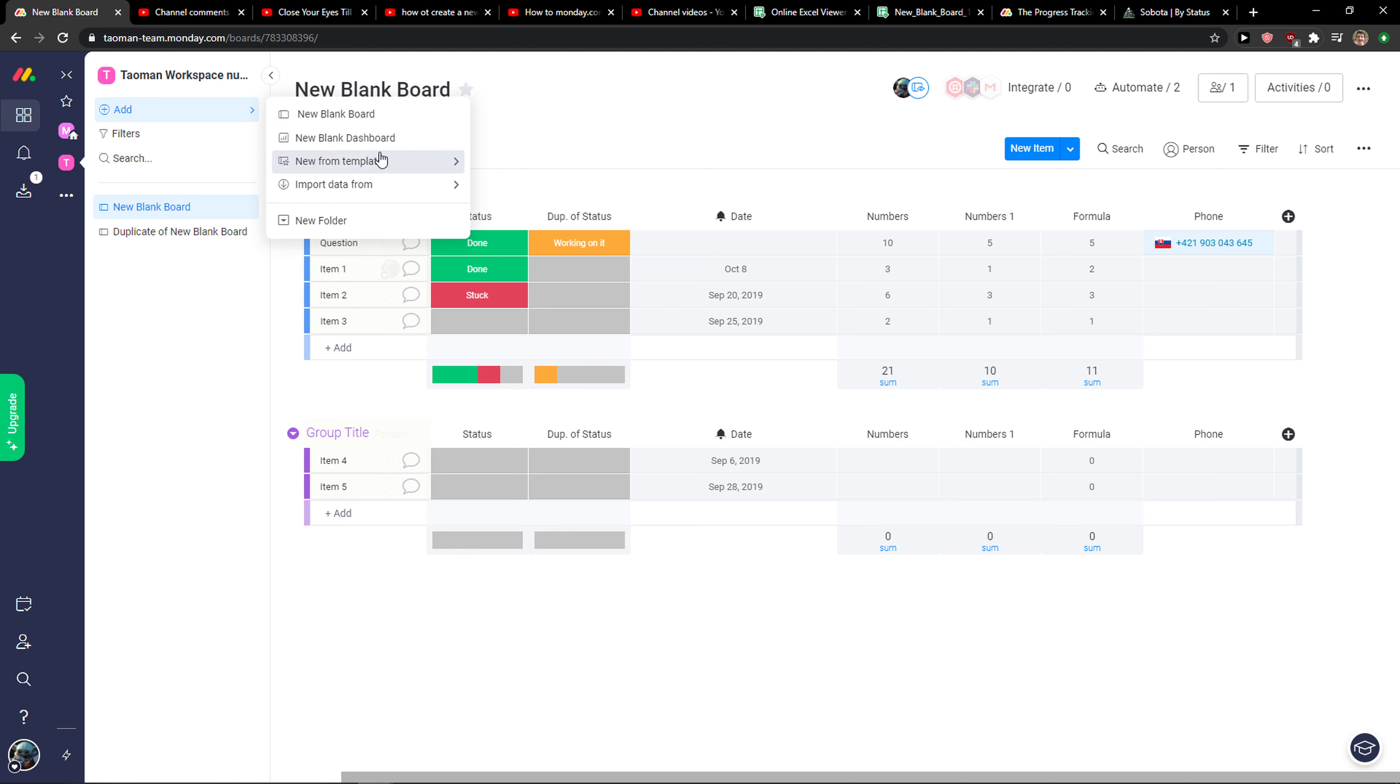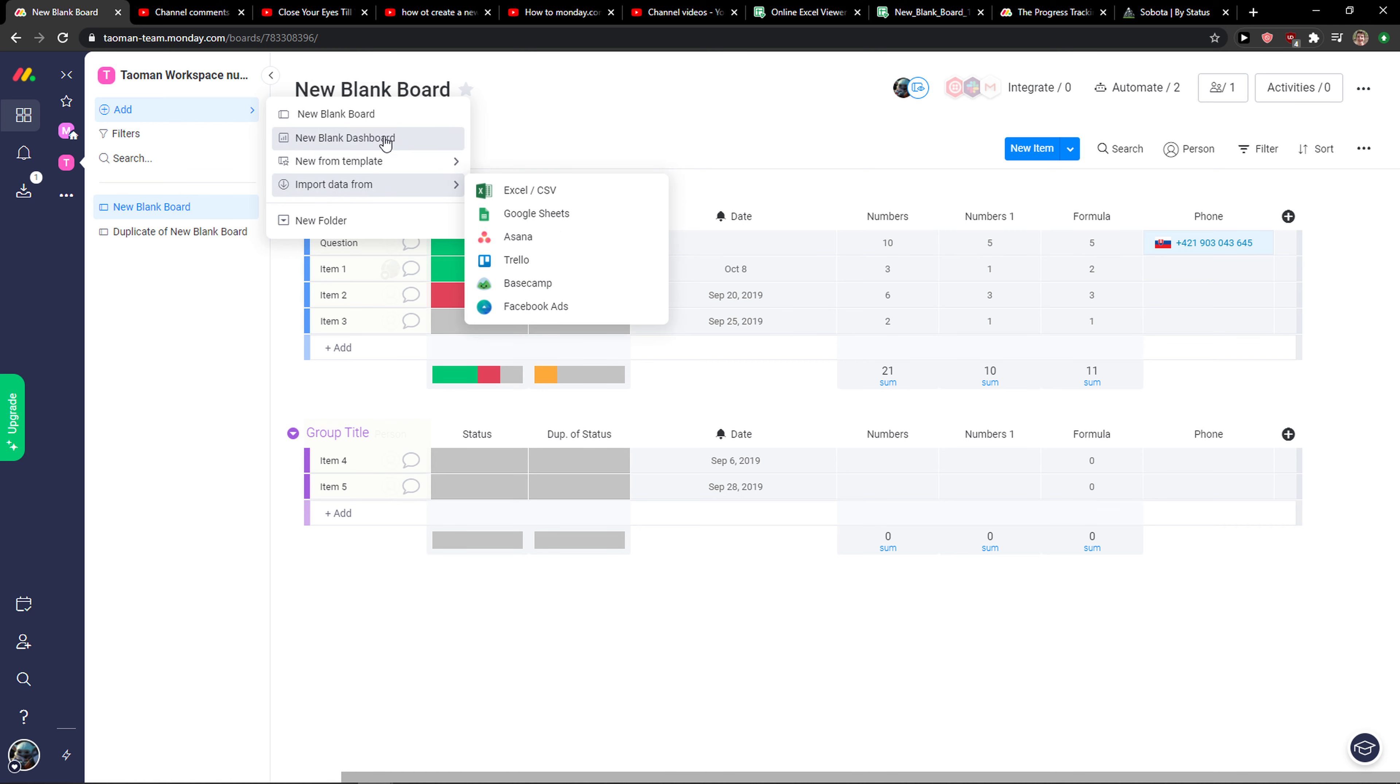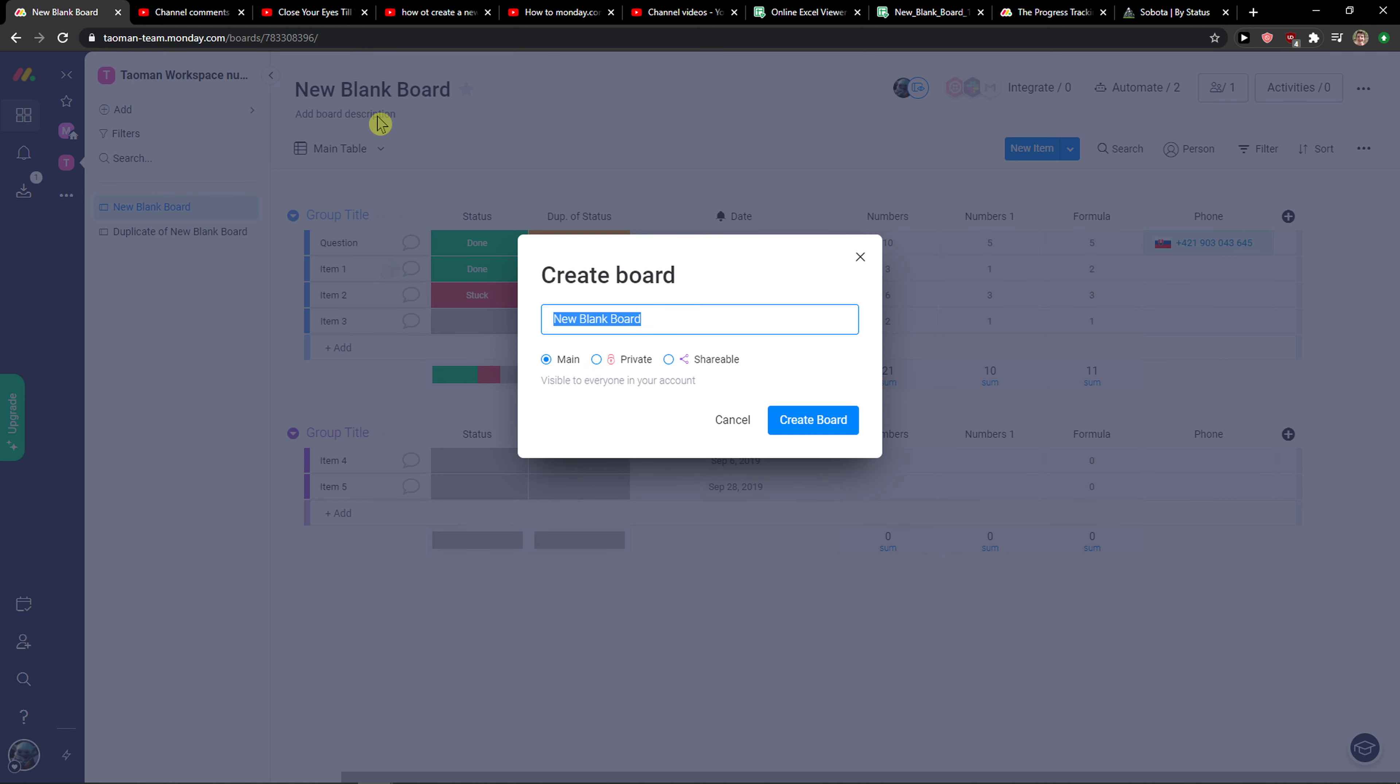And then you're going to see new blank board, new blank dashboard, or you can also add new from template or you can import data. So these are the three ways how you can do it. Now, new blank board - you can make it private.